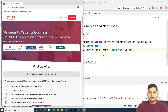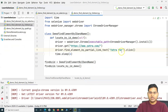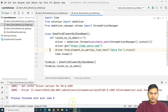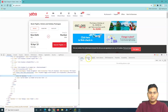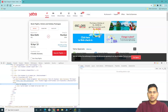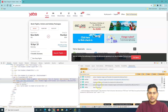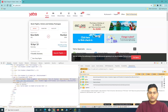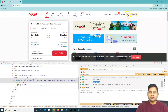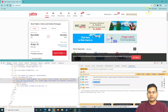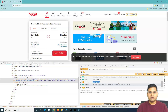Even though this partial link text matched multiple elements on the page, it still worked. When there are multiple web elements matching a partial link text, the first web element found on the page satisfying that condition is clicked. So 'Yatra for Business' was the first element on the page matching 'Yatra for', and it was clicked.